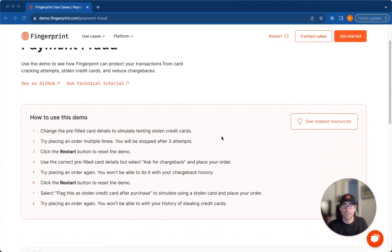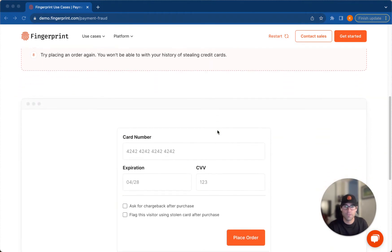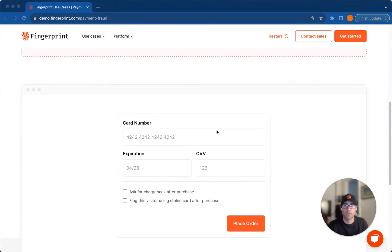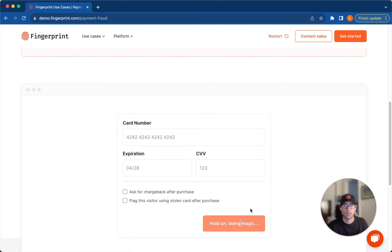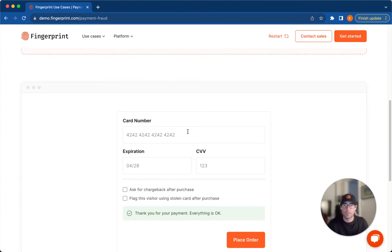I'm going to scroll down and begin the demo. Just to make sure that everything's working, I'm going to click place an order with this pre-filled card information. All right, great. Looks like payment went through and everything seems to be all right.